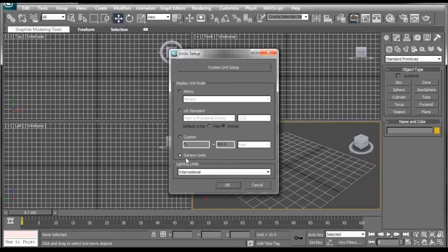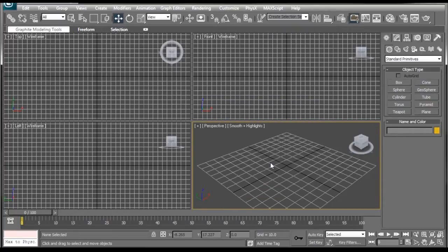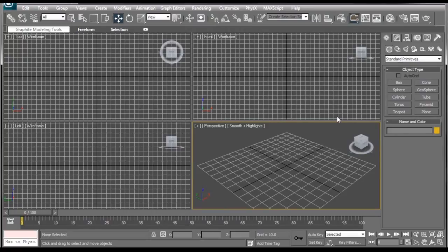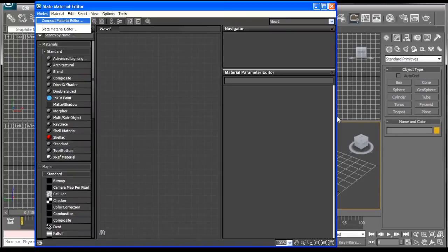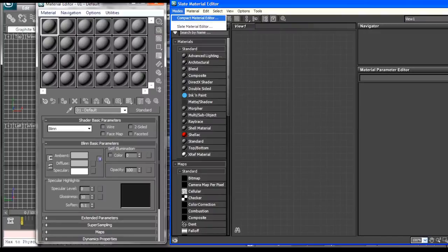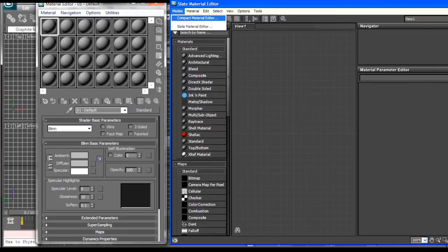Now, a second thing is, if you're in version 2011 or higher, your material editor may look something like this. Now, this is called the Slate View, which there's nothing wrong with the Slate Editor. If you're more comfortable using it, by all means. But I'm going to be using the Compact Editor today, which looks a little something like this. So if you want to switch it to match mine, you can go ahead and click on Modes, and select Compact Material Editor.